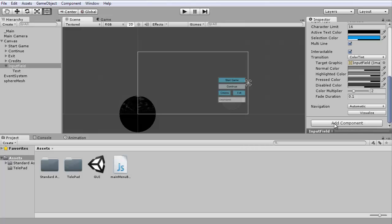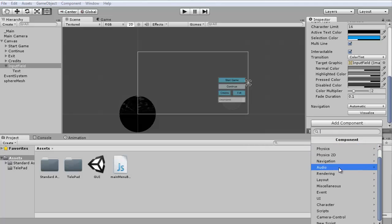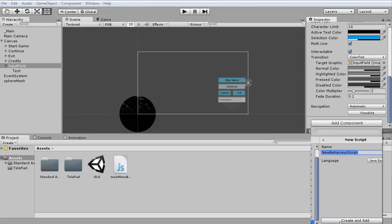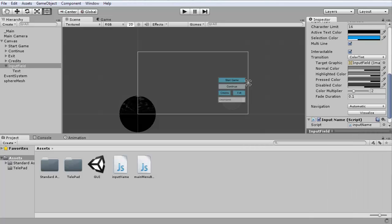We need to go here, add component, new script, JavaScript of course as always, and let's call this input name. That's about right, doesn't really matter.